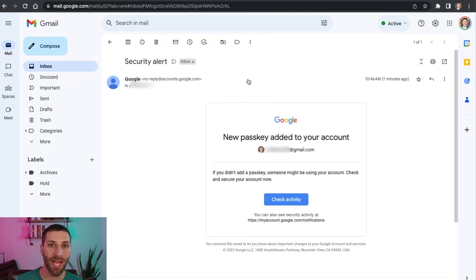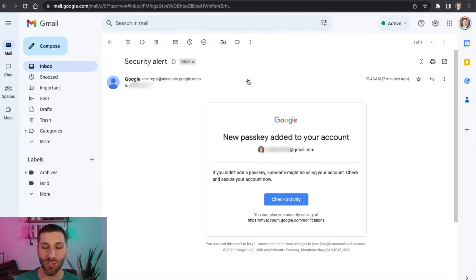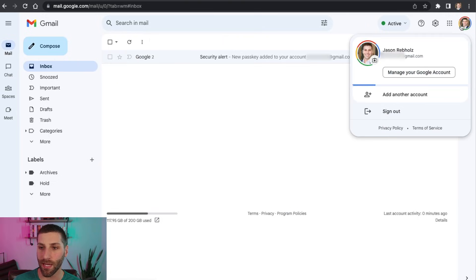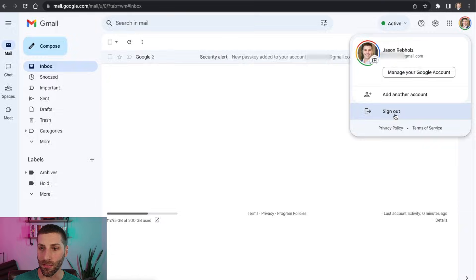So if you take these steps now, you're not going to really have to worry about this too much in the future. So to test this login out, I'm going to just sign out of my account here. And then I'm just going to log right back in here.